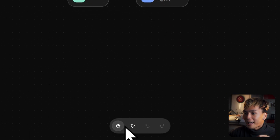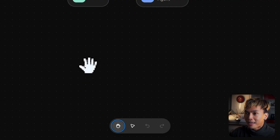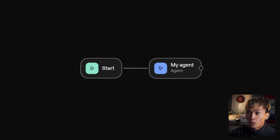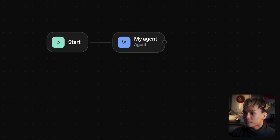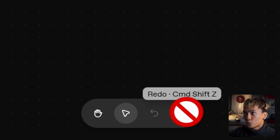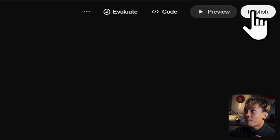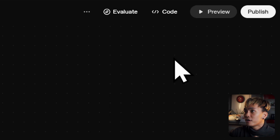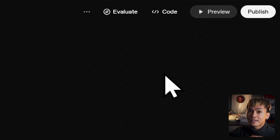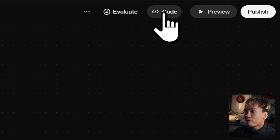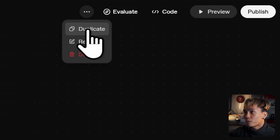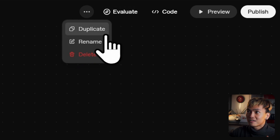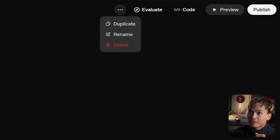At the bottom, you have the actions. You have the pen — you can press P to change it to pen mode. You also have the select to select one or more nodes, and you can organize them however you want. You also have the undo and redo buttons. At the top, you have the publish button. You have the preview button to test your workflow, the code button to integrate this to your own infrastructure, evaluate, and the three-dot menu for duplicate, rename, and delete.